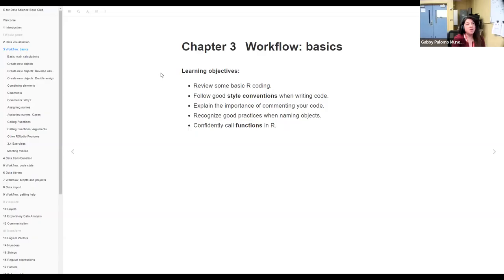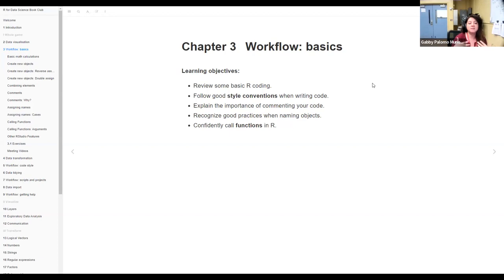Without further ado, Gabby, take it away for workflow basics. Hello everyone, I'm Gabby and I'll be talking about workflow basics today. It's a very basic chapter but, as John said, it lends itself to a lot of discussion. I'll be going through points that are basic but maybe someone has something interesting to share about how they do certain things.